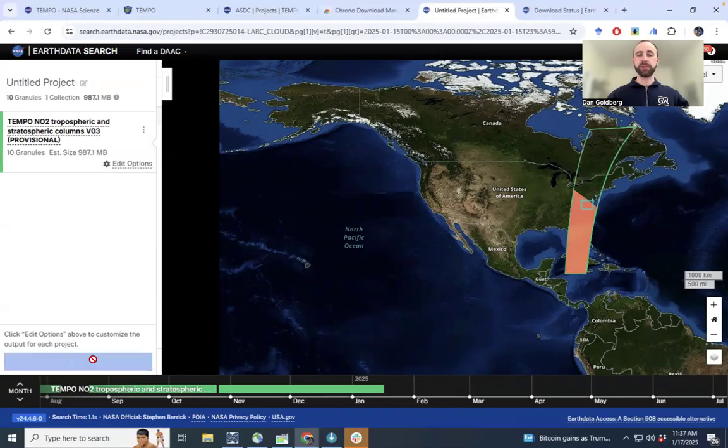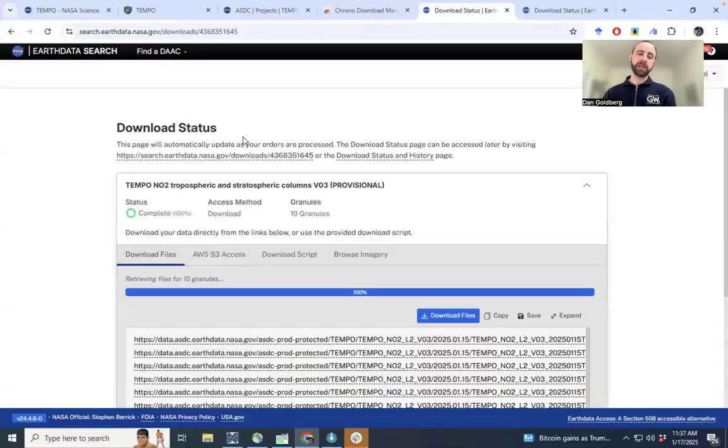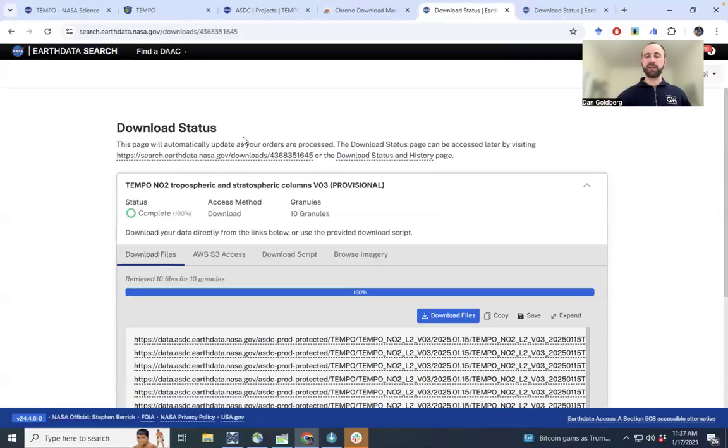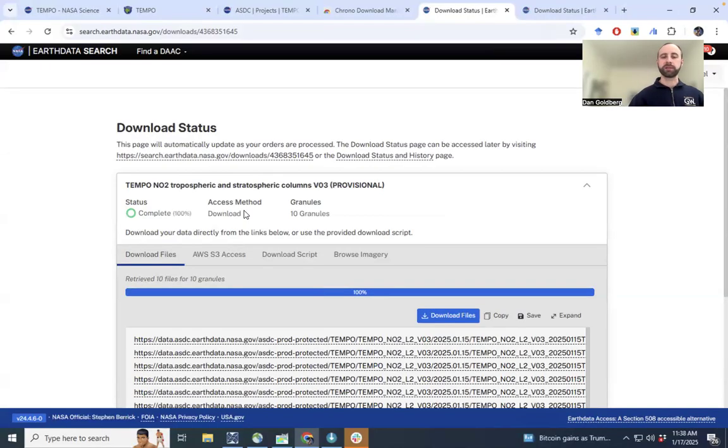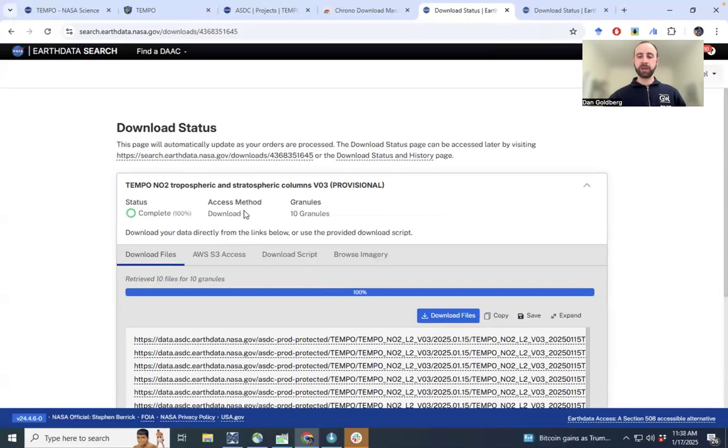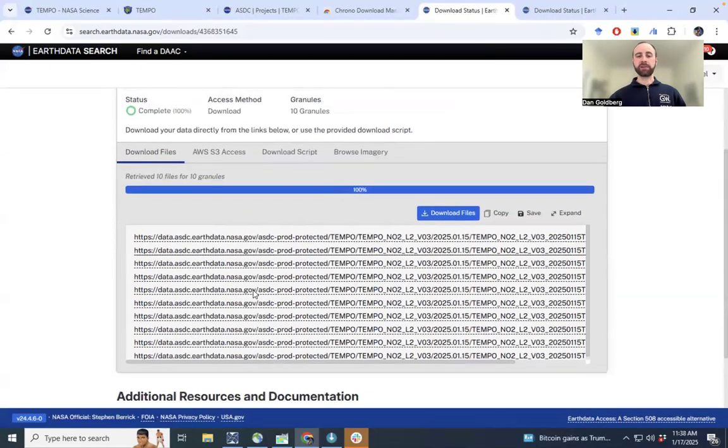Download the data. This will then show up a different web page. This here, the download status website. We're just choosing 10 files. So this loads automatically. If I were to say downloading a thousand files, it might take a minute or two to populate. And then here are the 10 files to download.